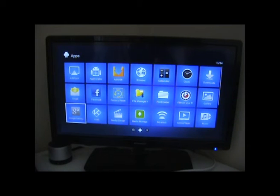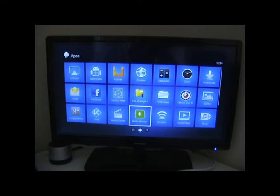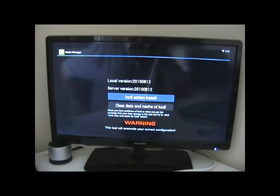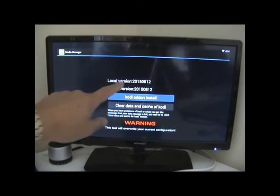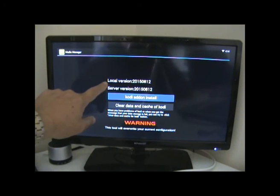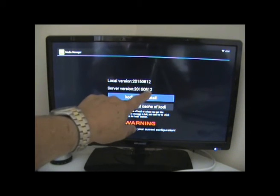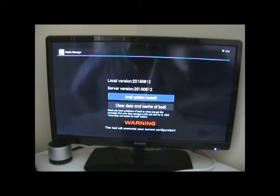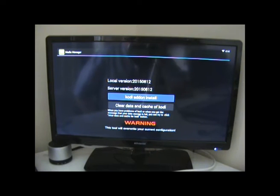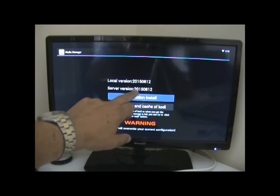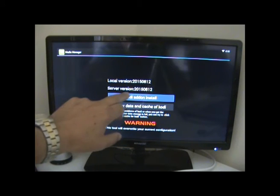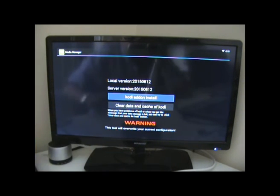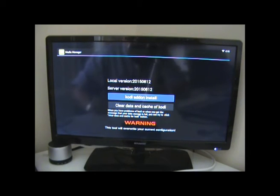So we go and visit Media Manager. Now this will show two things: it shows the version of software that's in the box and the version of software that's remotely on the server. Now they may not match, so what you can do is you can update it. But the first most important thing to do when going to update it is to clear the data and cache.